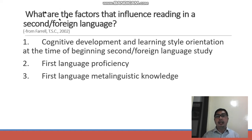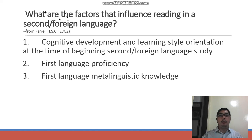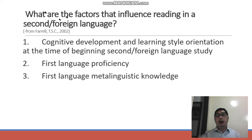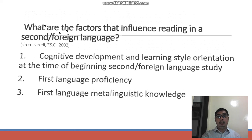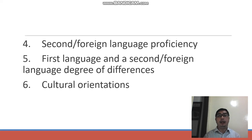Number three: first language metalinguistic knowledge — the explicit knowledge and mental representations created in the minds of learners. For example, what do they know about syntax, phonology, morphology, pragmatics? Are they already proficient in forming sentences in the first language? Number four: second or foreign language proficiency. Are students already proficient in the foreign or second language? Some students are already acquainted with and have knowledge about the second or foreign language.